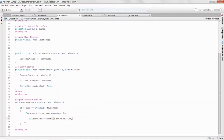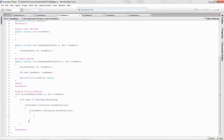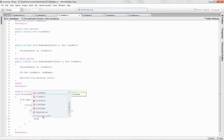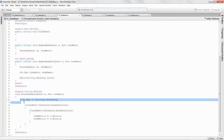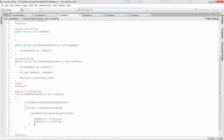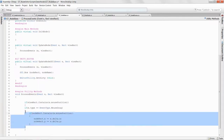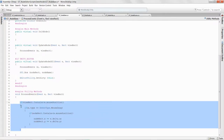Then we check if e.type equals EventType.MouseDrag. If we are dragging and the mouse is over the view rect, we also check if nodeRect.Contains(e.mousePosition). If so, we update the position using nodeRect.x += e.delta.x and nodeRect.y += e.delta.y.